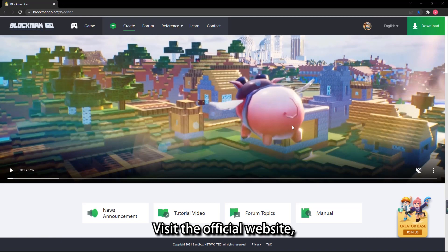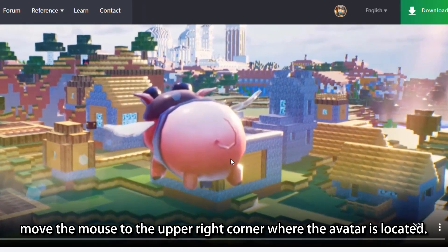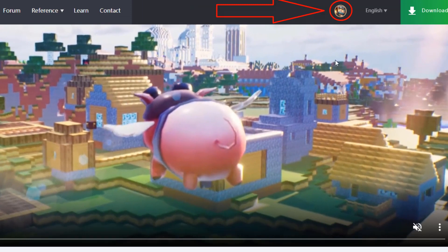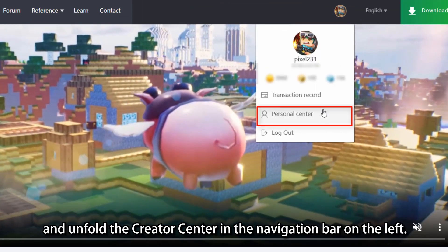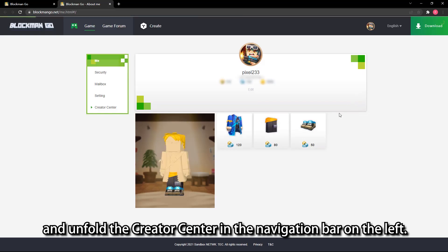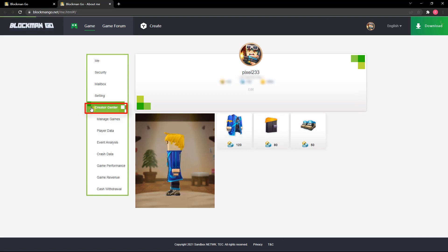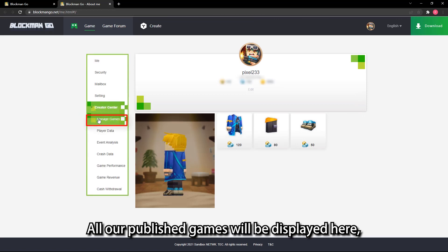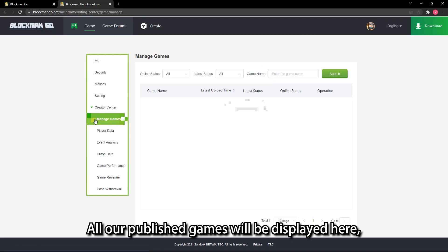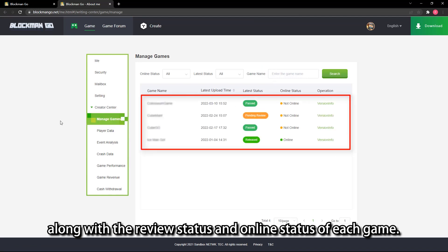Visit the official website, log in to the account, move the mouse to the upper right corner where the avatar is located. Click personal center and unfold the creator center in the navigation bar on the left. Click manage games. All our published games will be displayed here along with the review status and online status of each game.